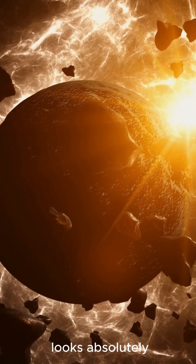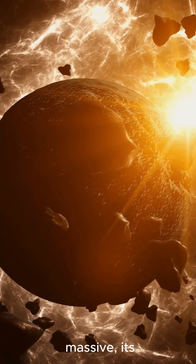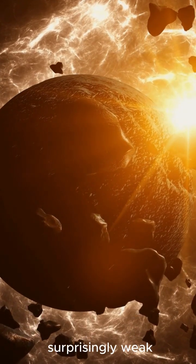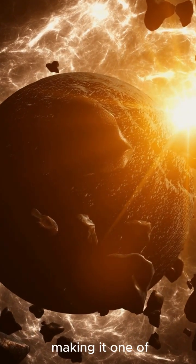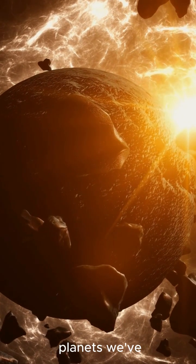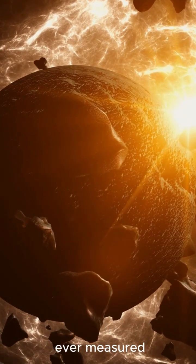So, while it looks absolutely massive, its gravity is surprisingly weak, making it one of the least dense planets we've ever measured.